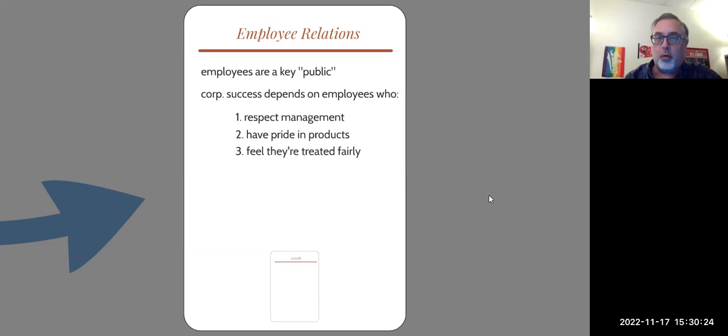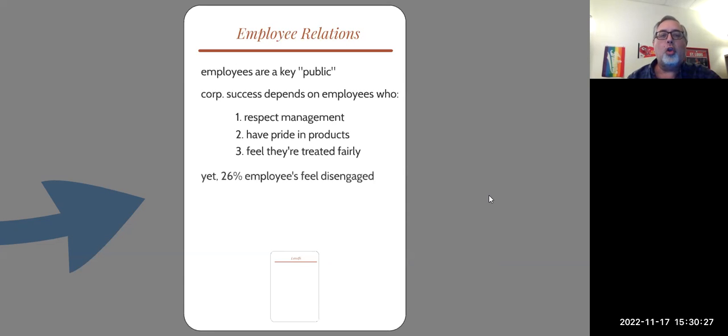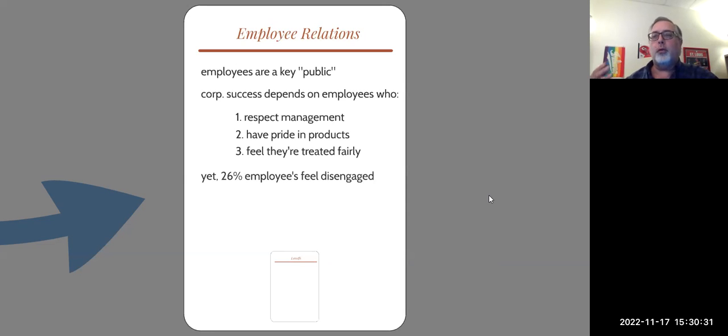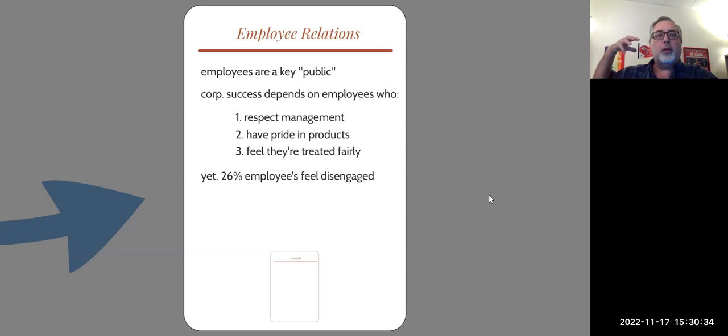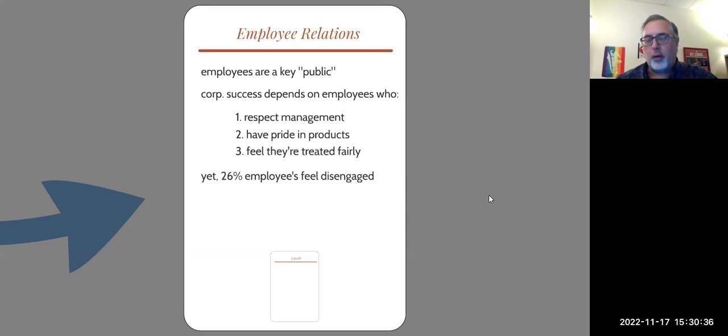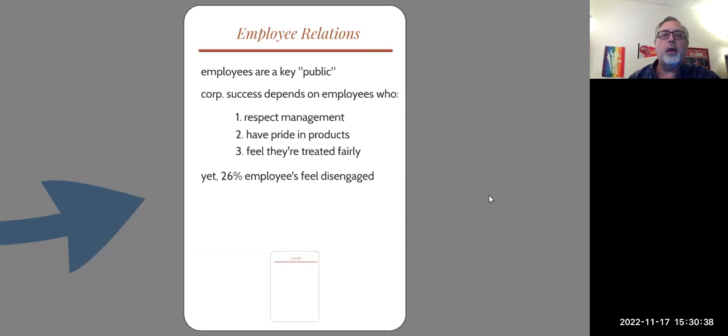And that of course hurts the corporation in the long run. So you want employees who like the company, who respect the company, who promote the company's products and the company philosophy and working for the company and that kind of thing. And yet, on average,